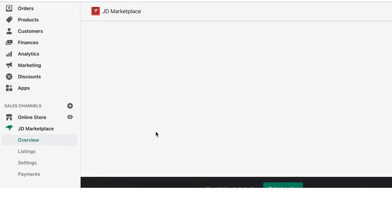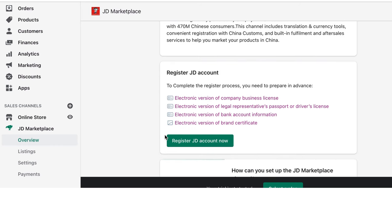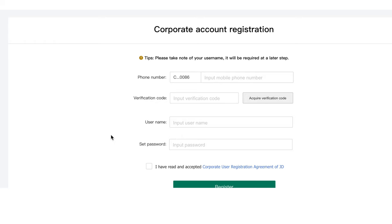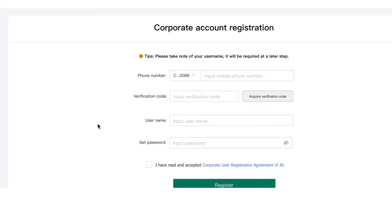Scroll down and find the 'Register JD Account Now' button and click it. Once you've clicked that, the corporate account registration will pop up in a new window. If it doesn't pop up, make sure your pop-up blocker is not blocking this page from opening.